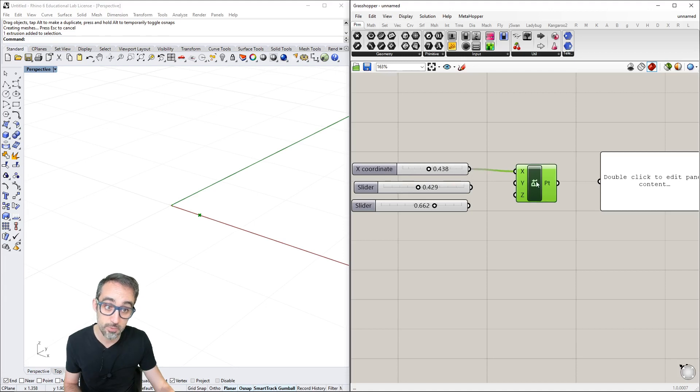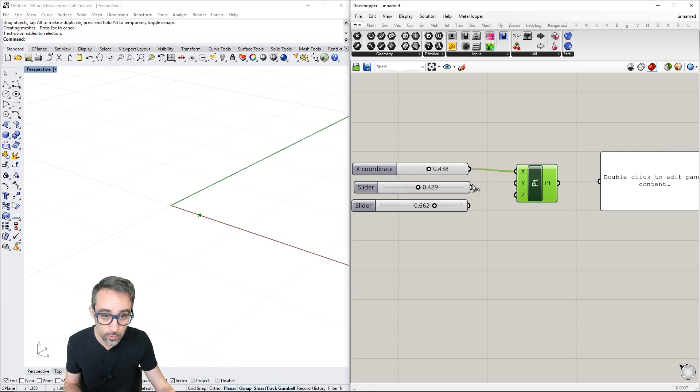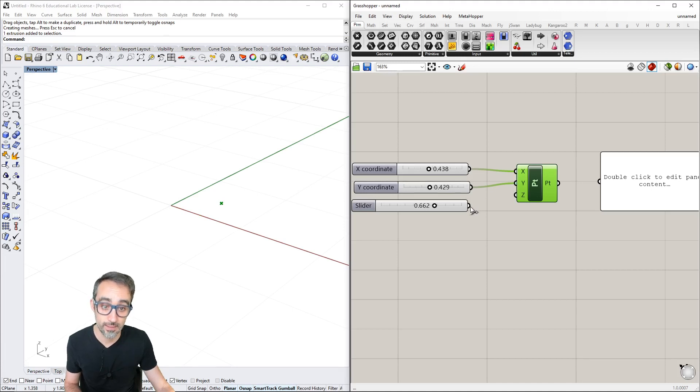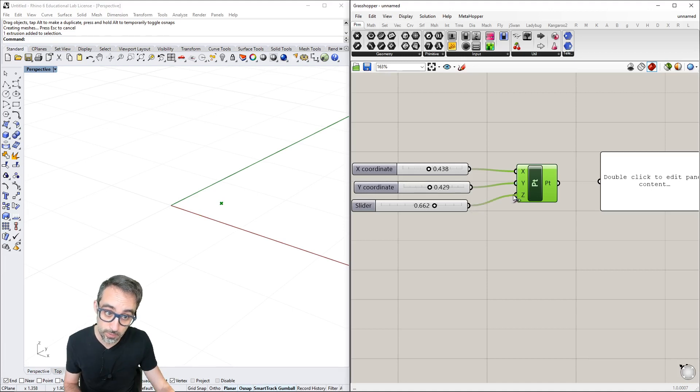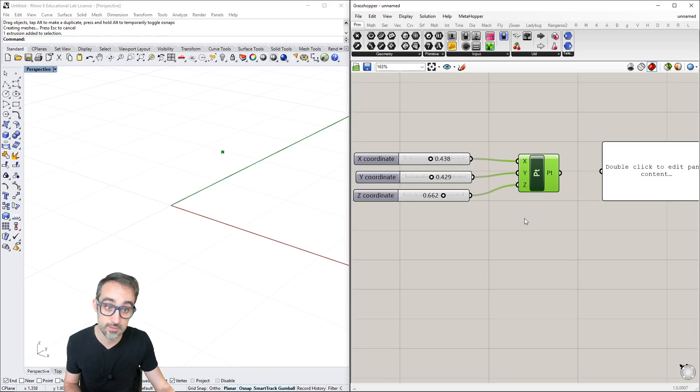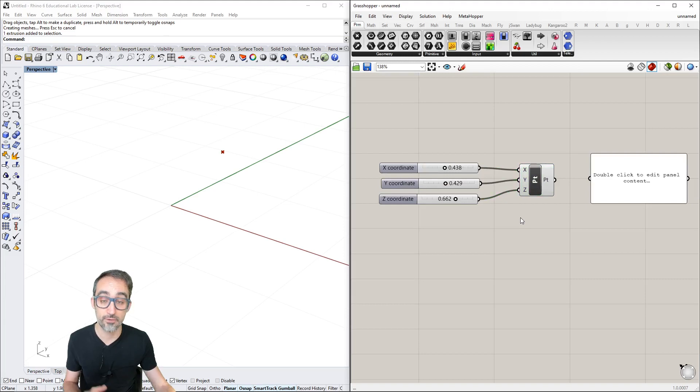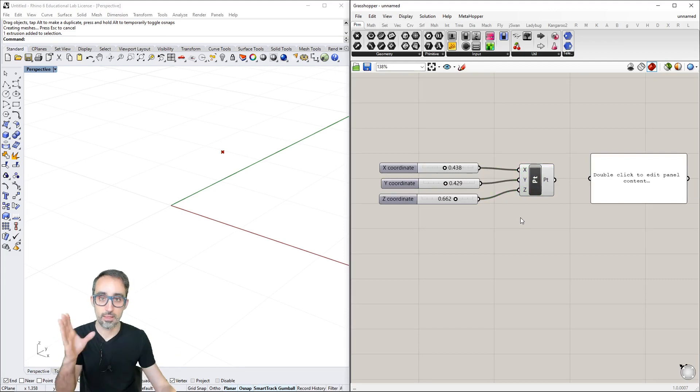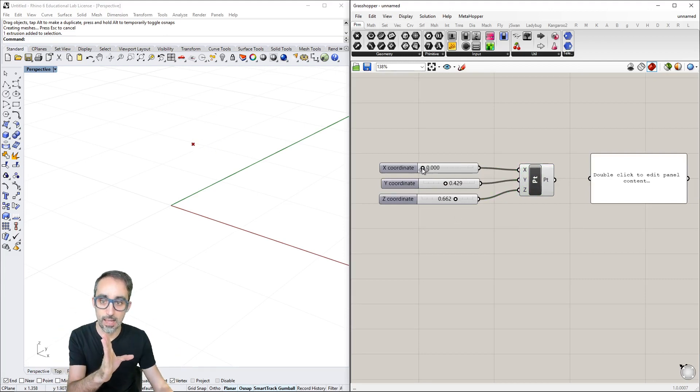I can take the output of the slider, which is a number, and plug it into the point input. Take this other slider, plug it into Y, and this output into Z.